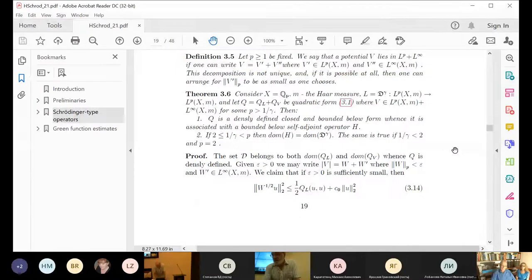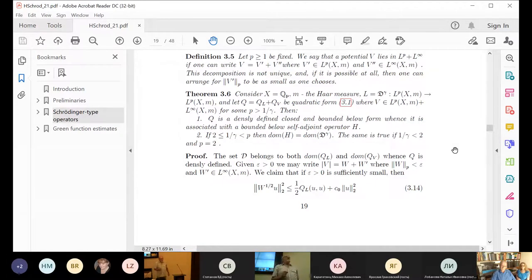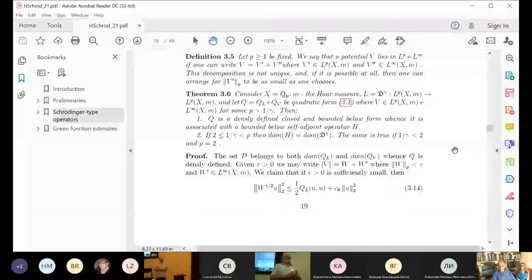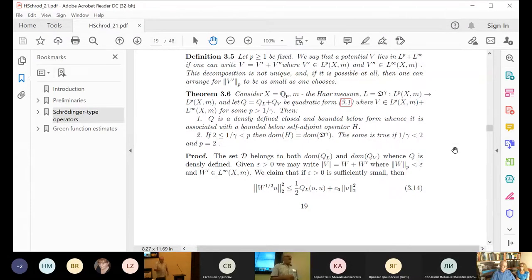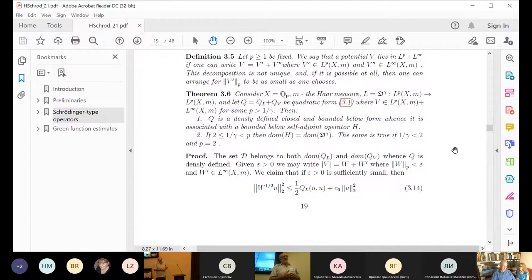There is also the case where the potential can be negative and L^p plus L^∞ does not apply, but one can still prove that H is a positive semi-definite operator. This uses a Hardy inequality analogous to the classical case, allowing one to handle operators with a negative potential and prove that the spectrum lies in the positive semi-axis.